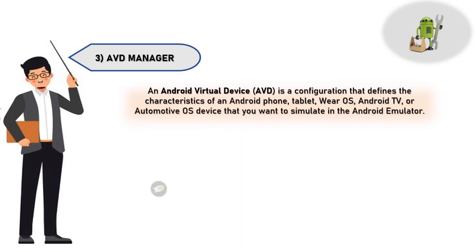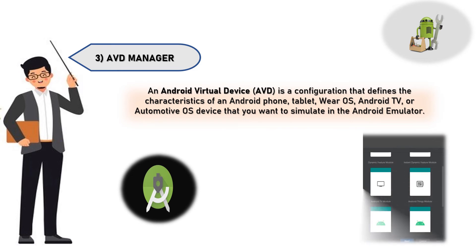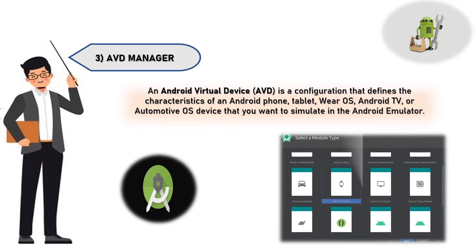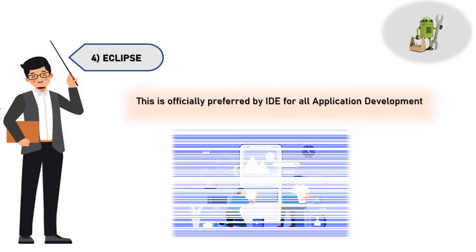Four, Eclipse - this is officially preferred by IDE for all application development. Five, Gradle - Android Studio uses Gradle, an advanced build toolkit, to automate and manage the build process.